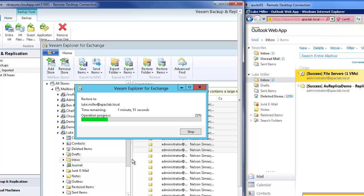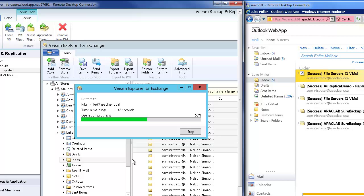So really, really quick recovery and that's going across a WAN and from a backup copy job using Veeam's WAN accelerator.